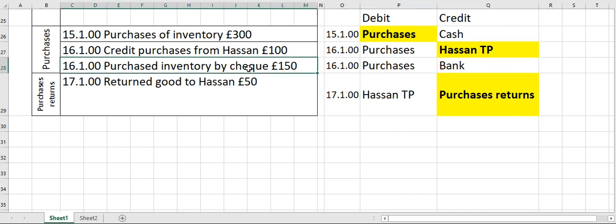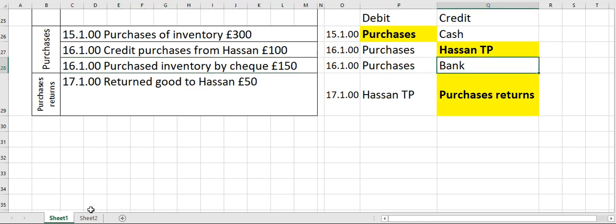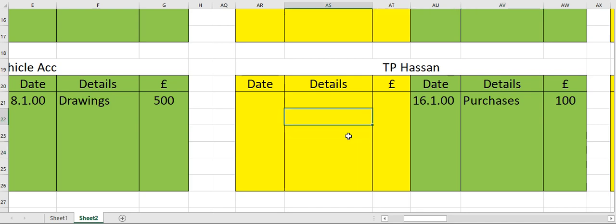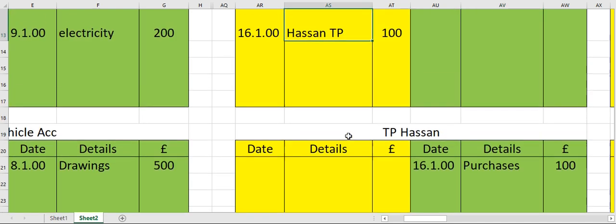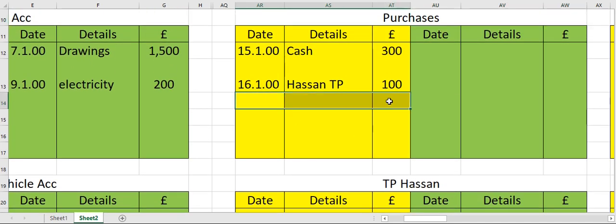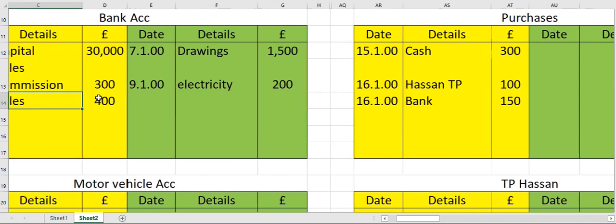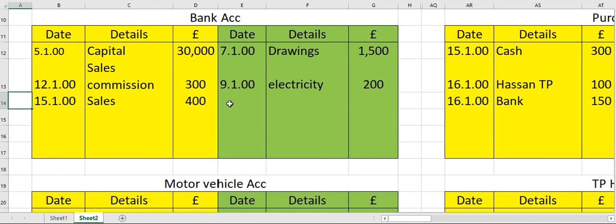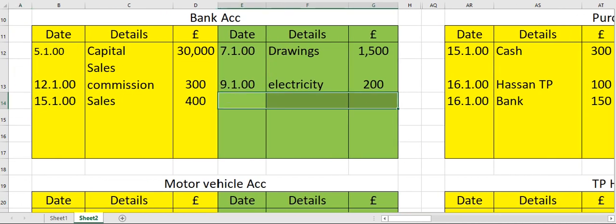Now let's post the entry for the transaction which also occurred on the 16th: purchase inventory by check — purchases debit, bank credit. Move to your purchases account on the debit side — date, opposite account name: bank, followed by the amount. Now move to the bank account on the credit side — date, opposite account name, and then the amount.